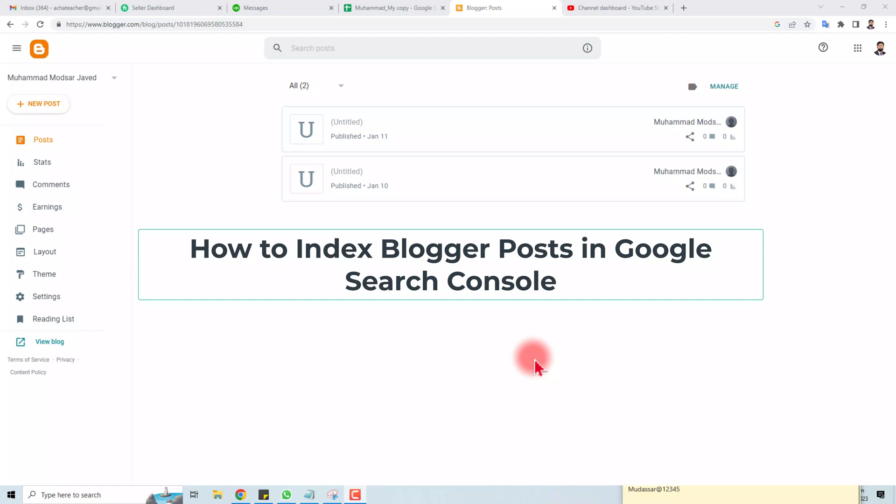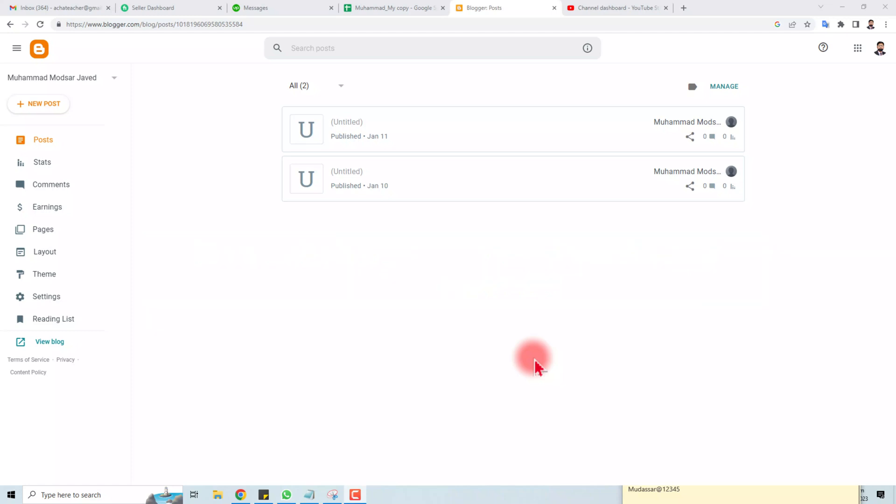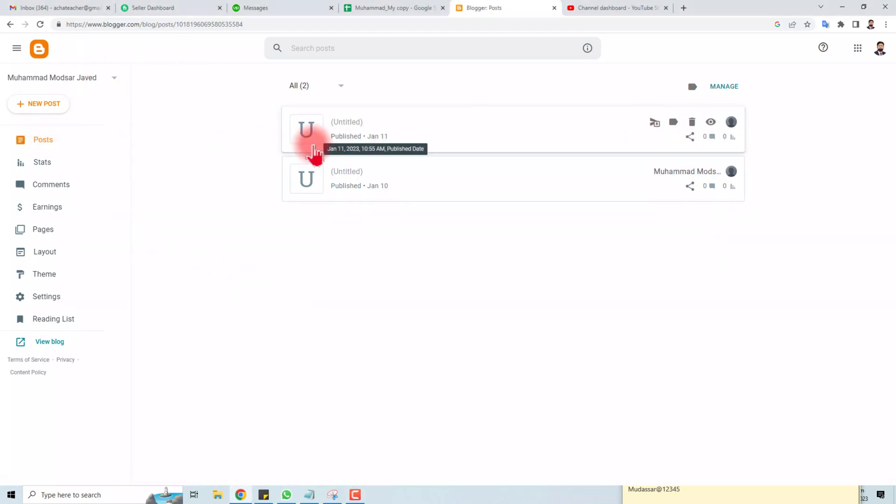Hi, thank you for being here today. I'm going to teach you how to index your Blogger post in Google Search Console. Let's come to the computer screen. Here is my Blogger website and here are the posts.